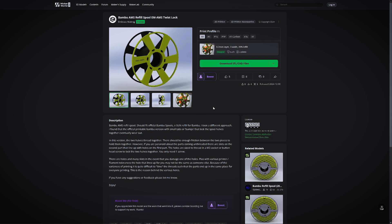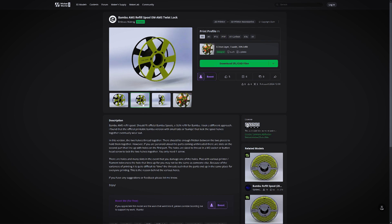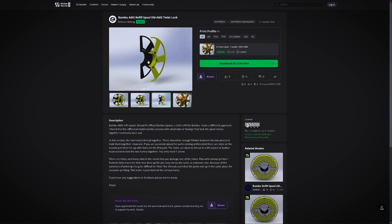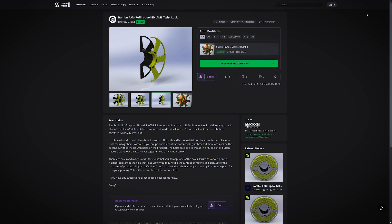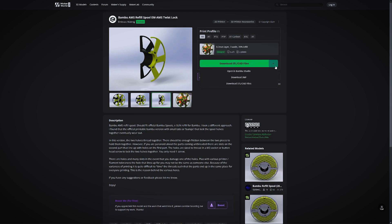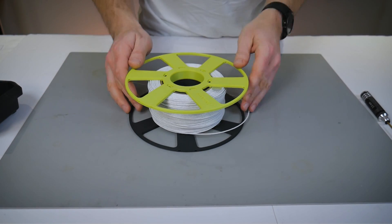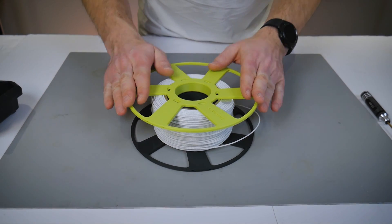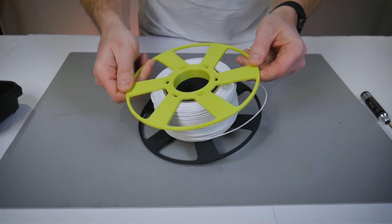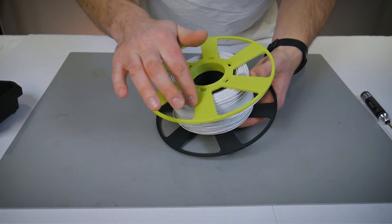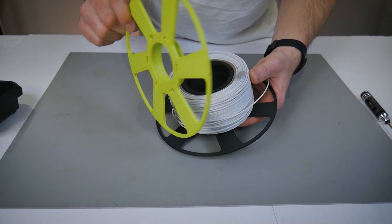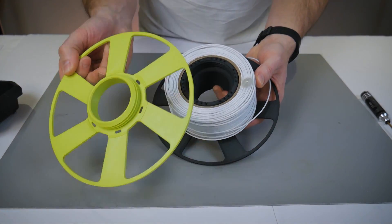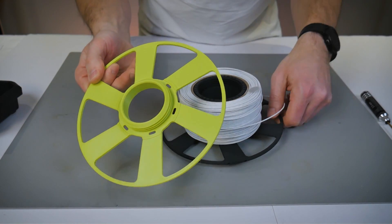Now one other thing I made available is this AMS compatible refill master spool. I didn't like the printable version from Bamboo Lab. I found the little locking tabs eventually wore out and the spool could come apart. I took a slightly different approach with this design and tried to come up with something that wouldn't wear out or get stuck. The two pieces thread together with a very large and easy to print male and female thread.